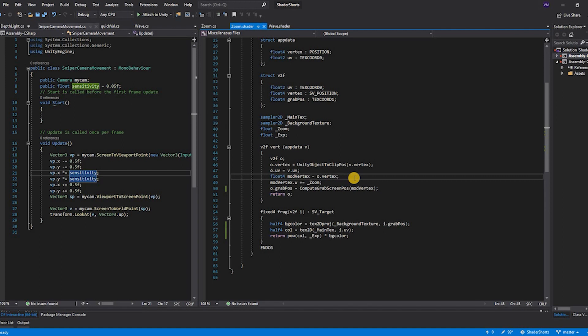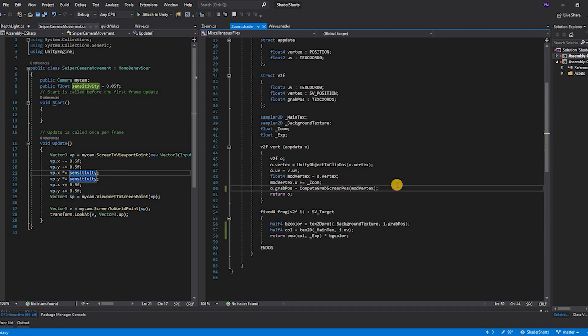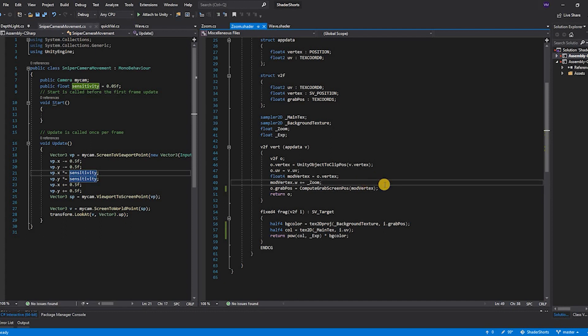As we know, the zoom can be plus or minus. Once we have modified the perspective we use Unity's inbuilt function compute grab screen position. This function will compute the new UVs as per the new perspective divide that we have provided.